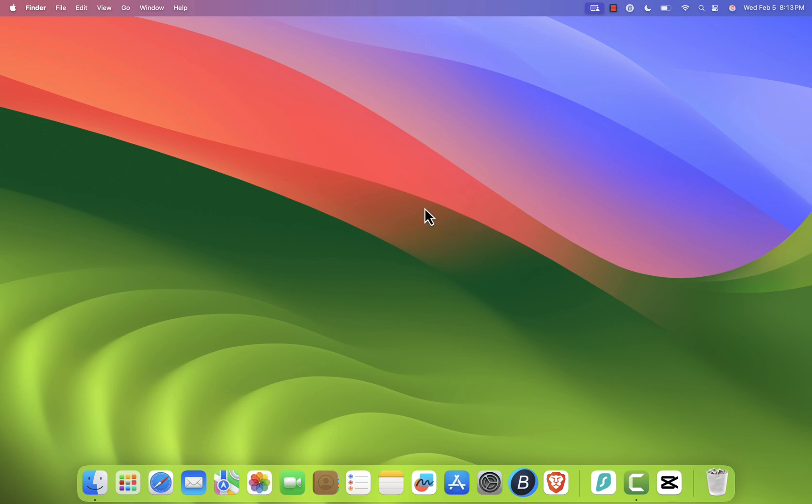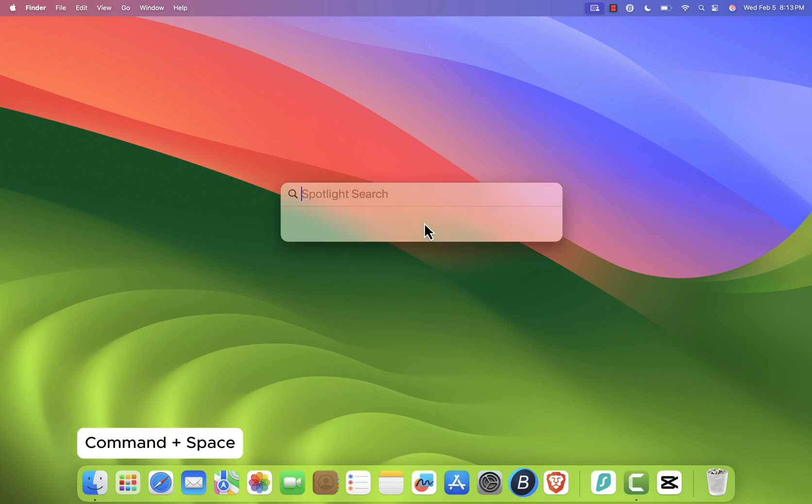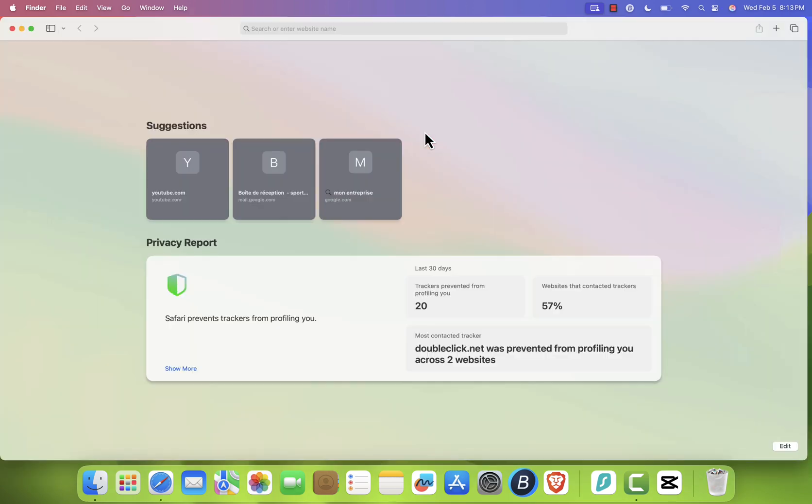To open Spotlight, either press Command plus space on your keyboard, or click the magnifying glass icon in the top right corner of your screen. Then type Safari and hit enter to launch it.